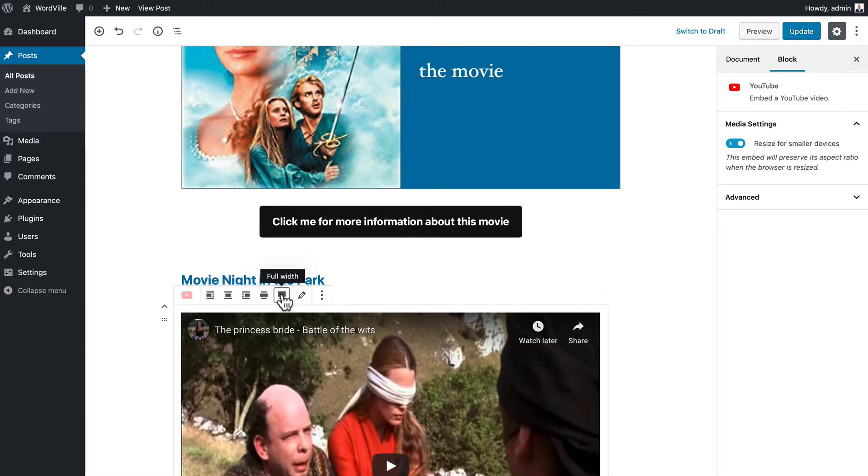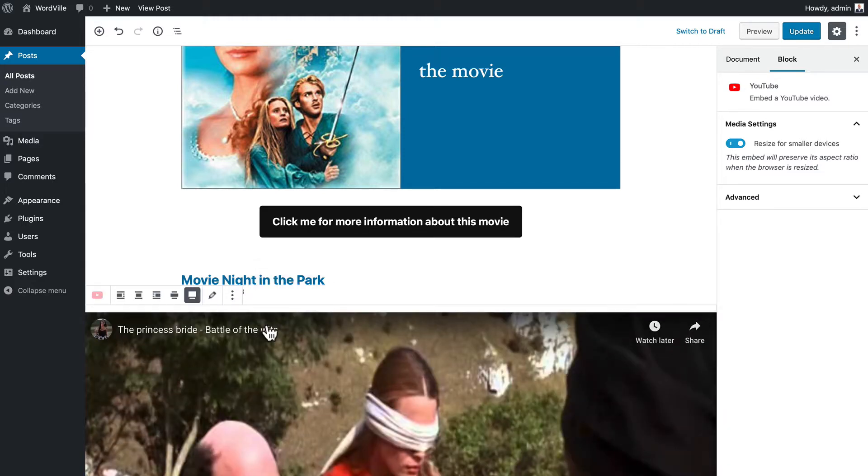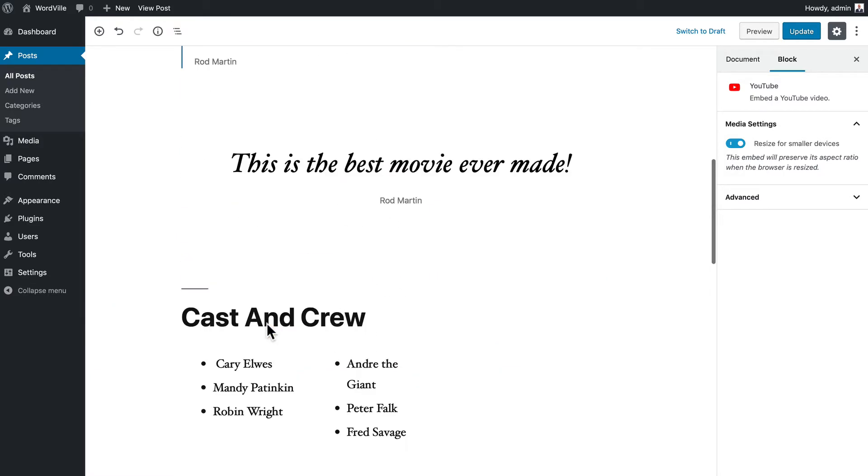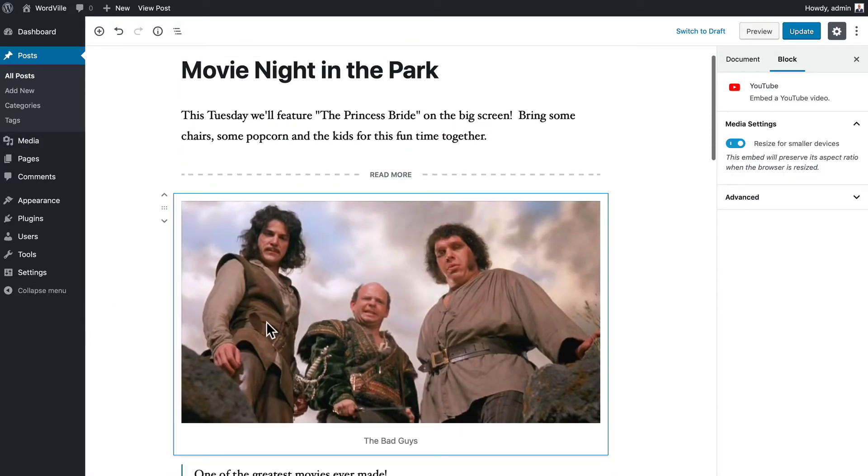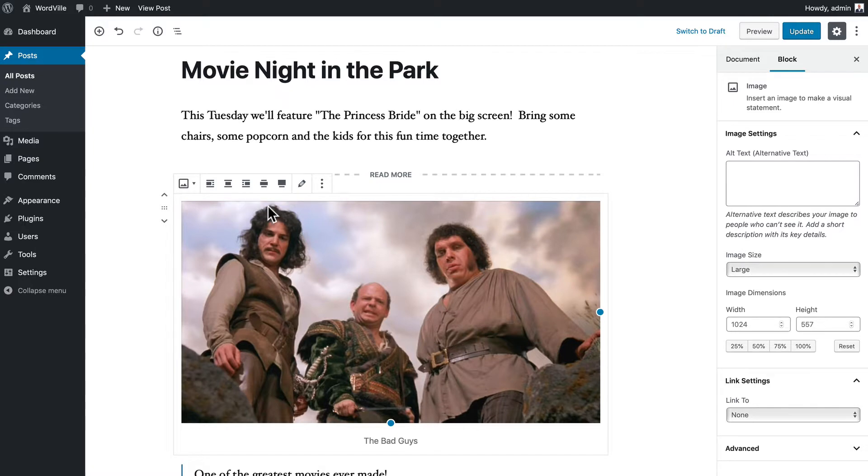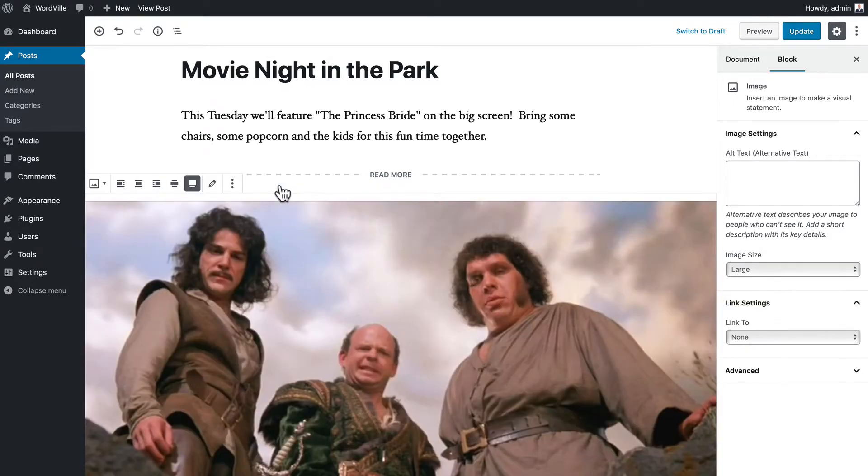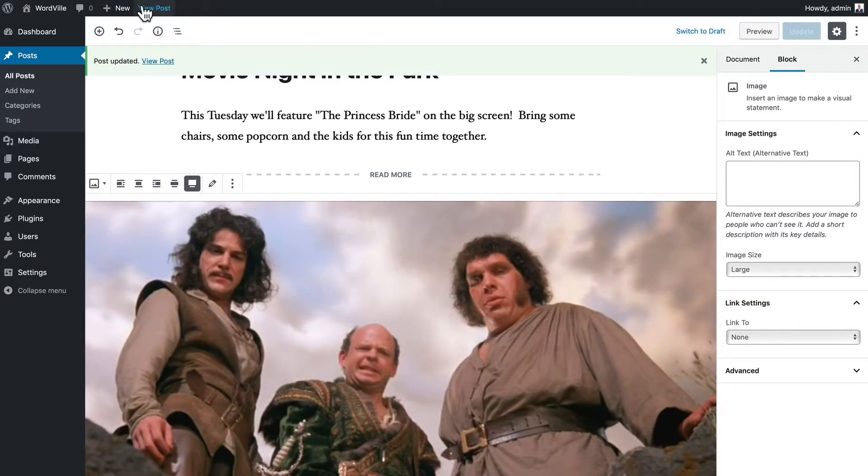Now you'll note with this particular theme, I can make this full width. That doesn't work with every theme and this option will disappear depending on the theme you're using, but for this one I'm going to make it full width because I think that's really cool. And I'm also going to come back up here and make this full width because I think that's just really cool. Click update, view post.